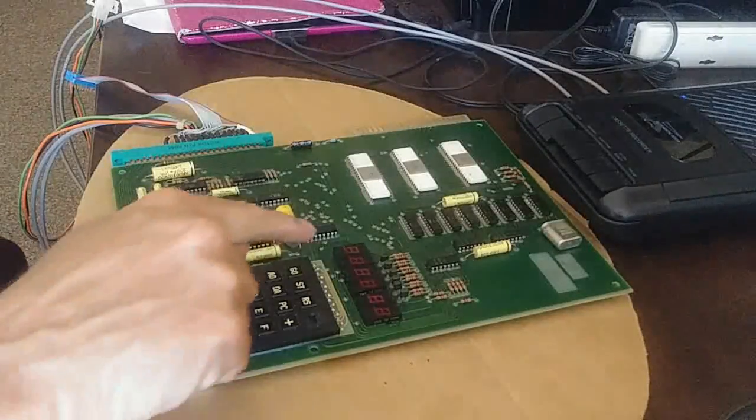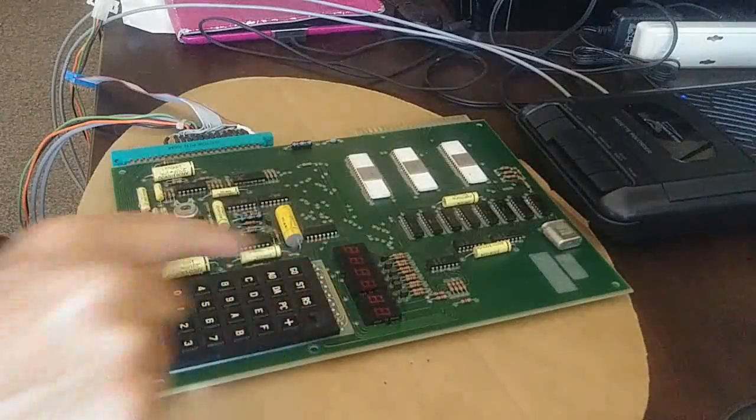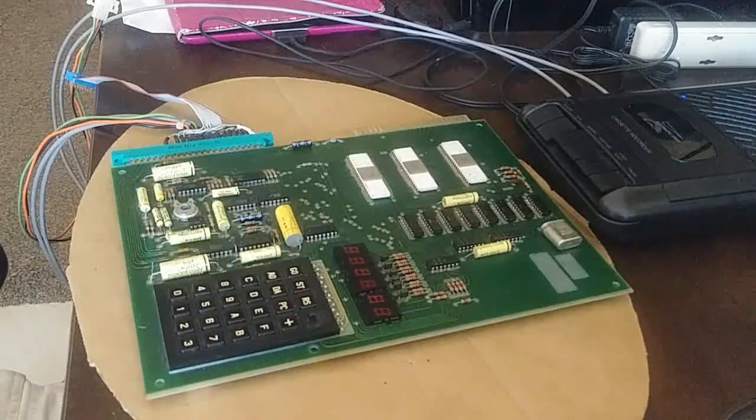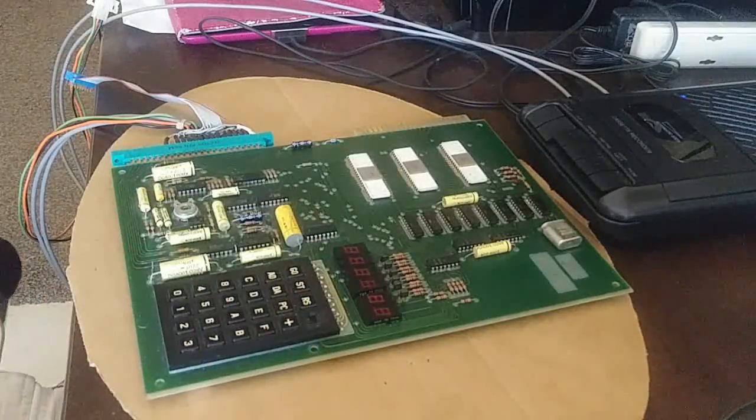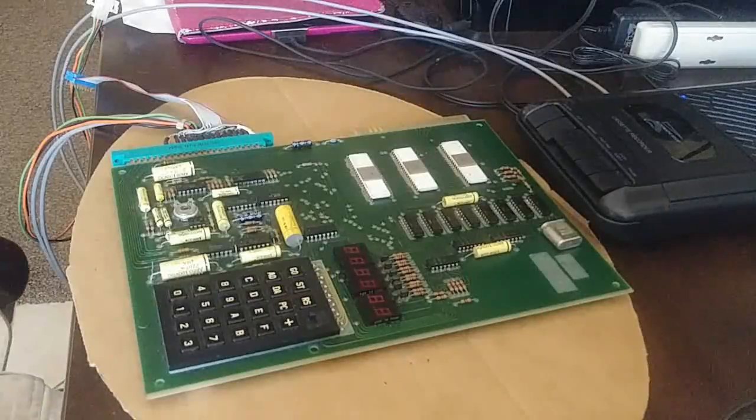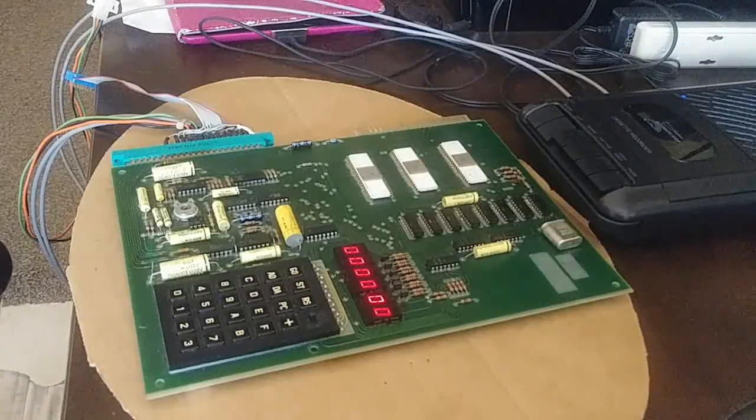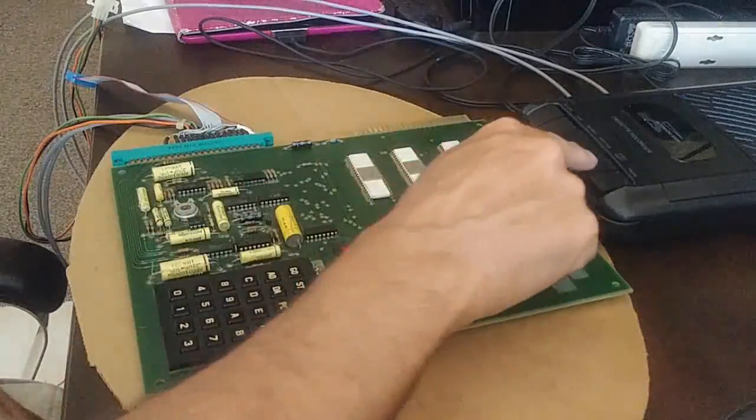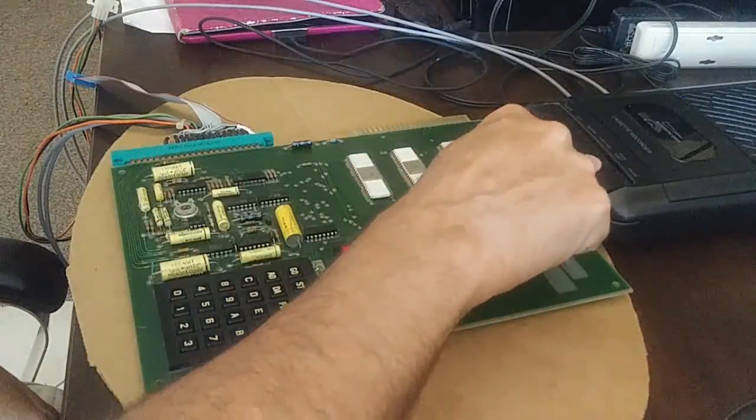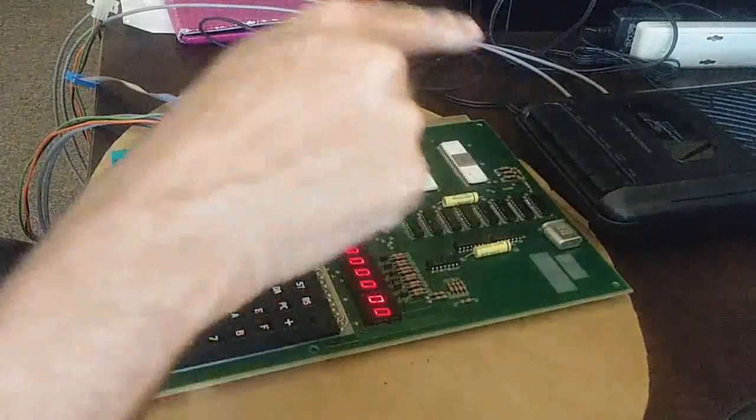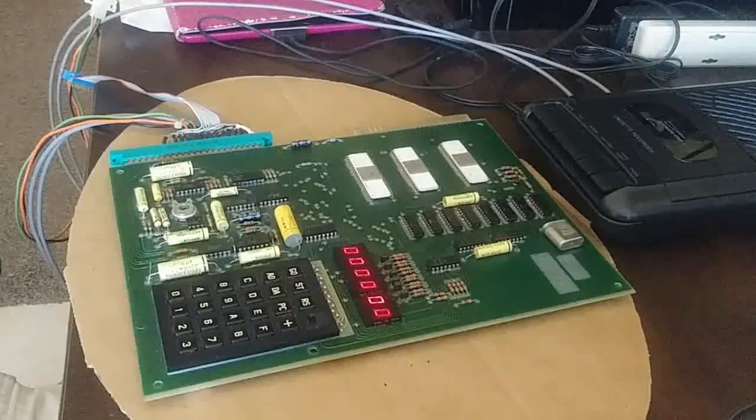And we should get all zeros in these four spaces. There you go. That means it successfully wrote out to the tape.